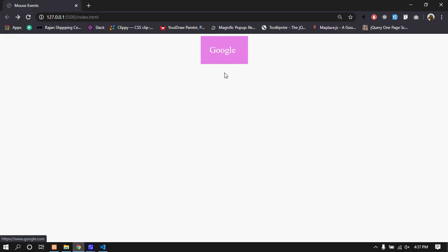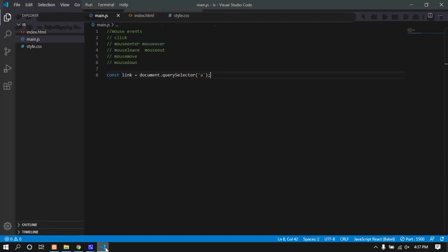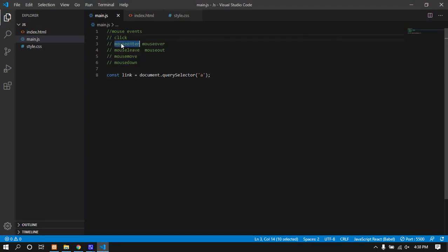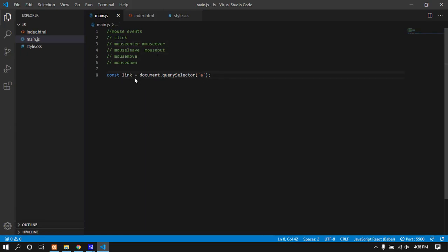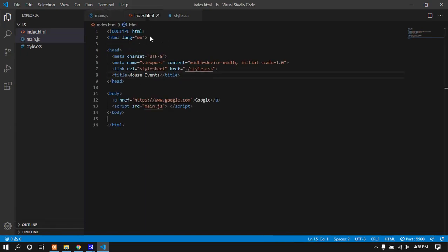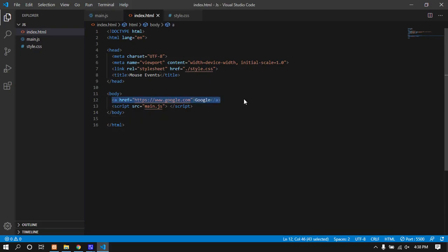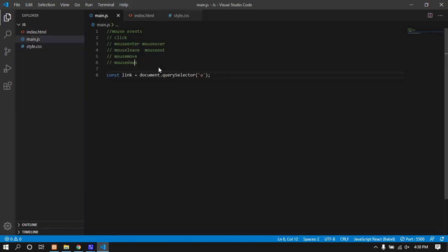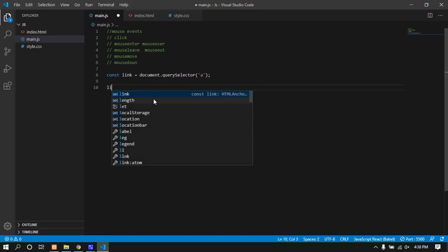I'll show you different mouse events - click event, mouse enter, mouse over, mouse out, and others. Let me create a link, a simple link to google.com, and I'll add a reference to demonstrate these events.